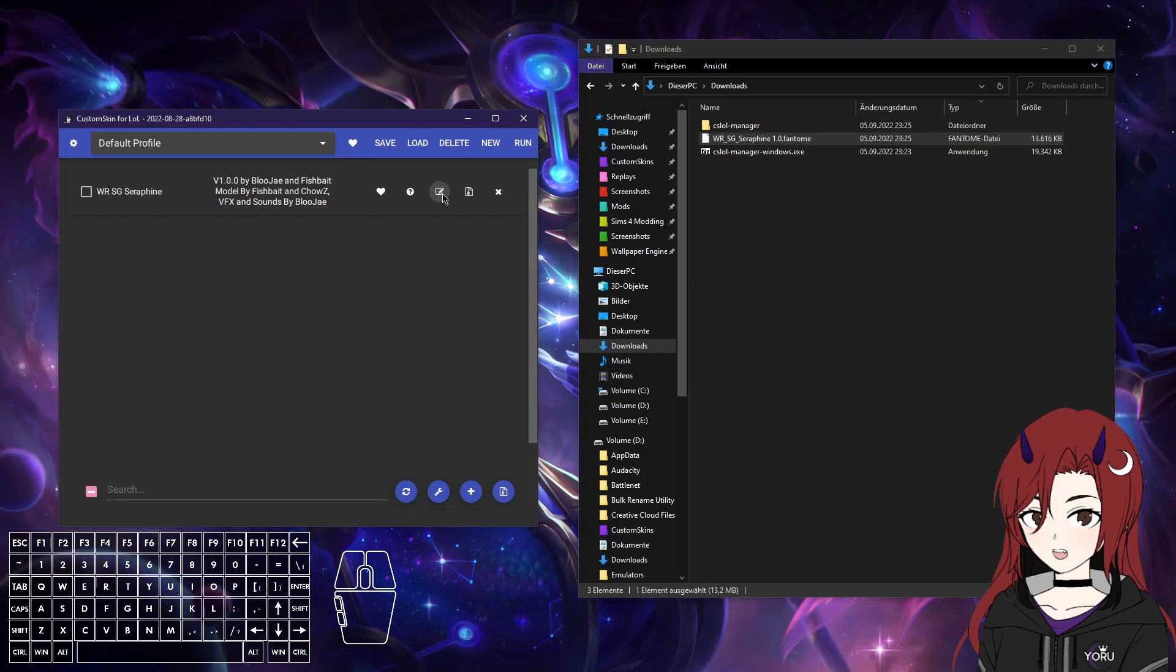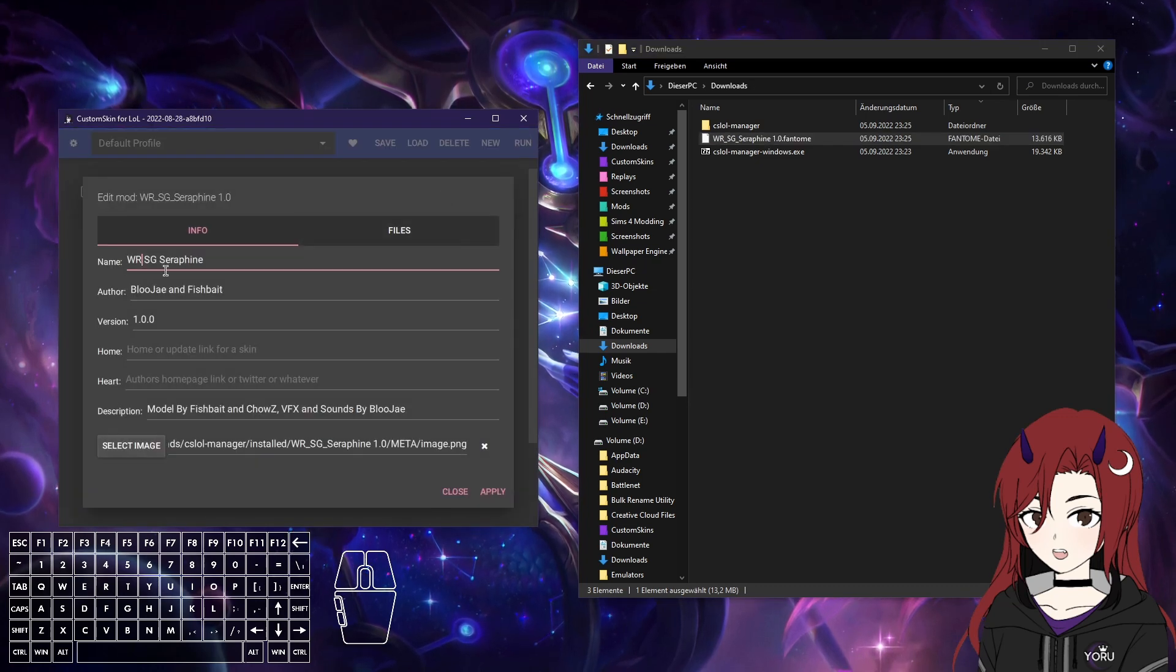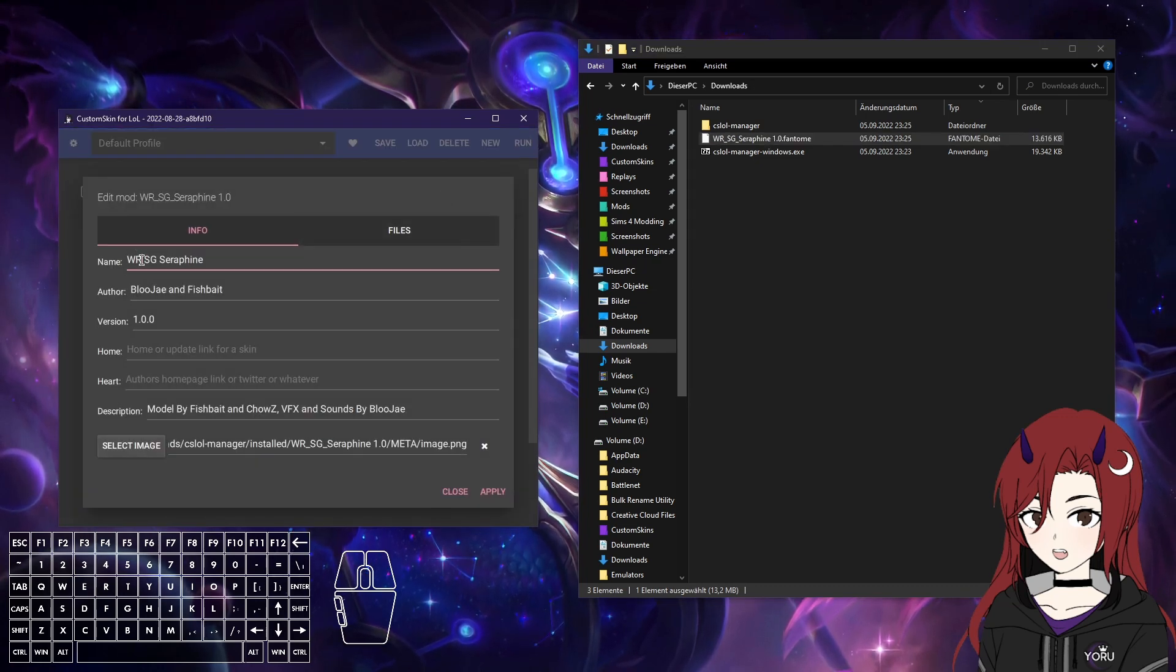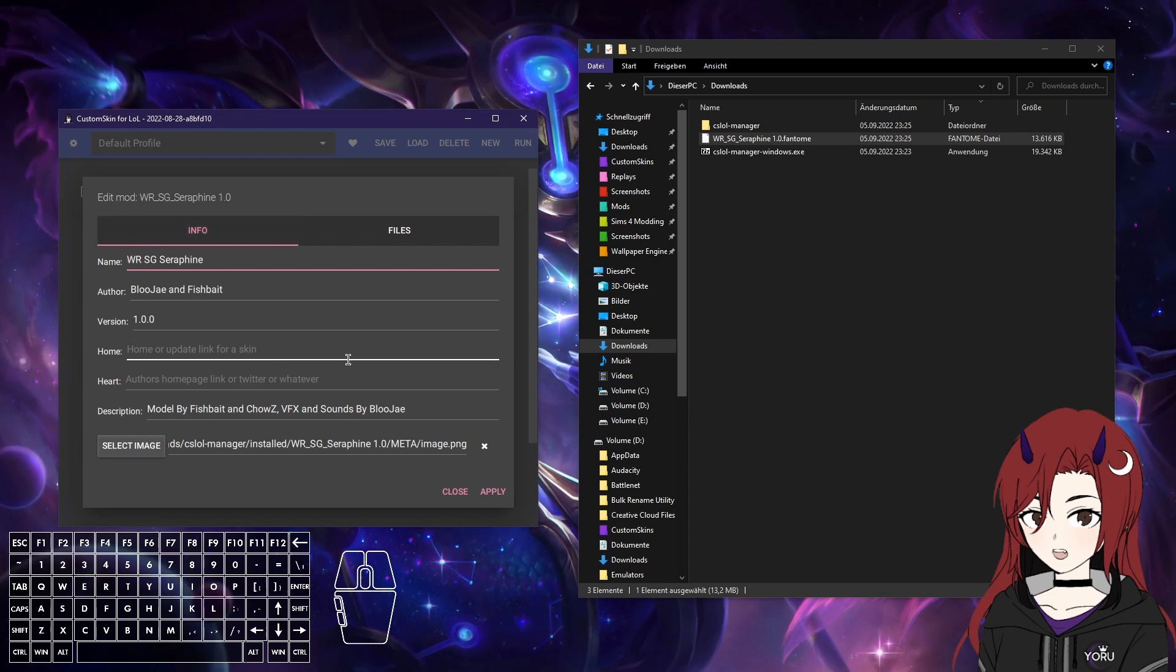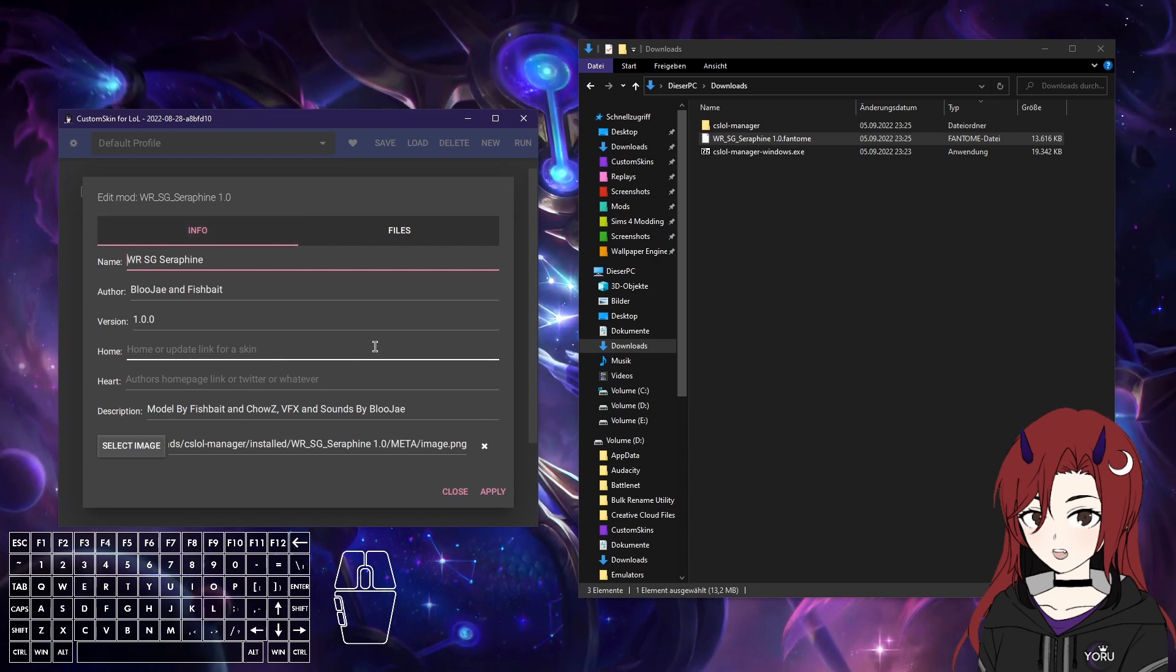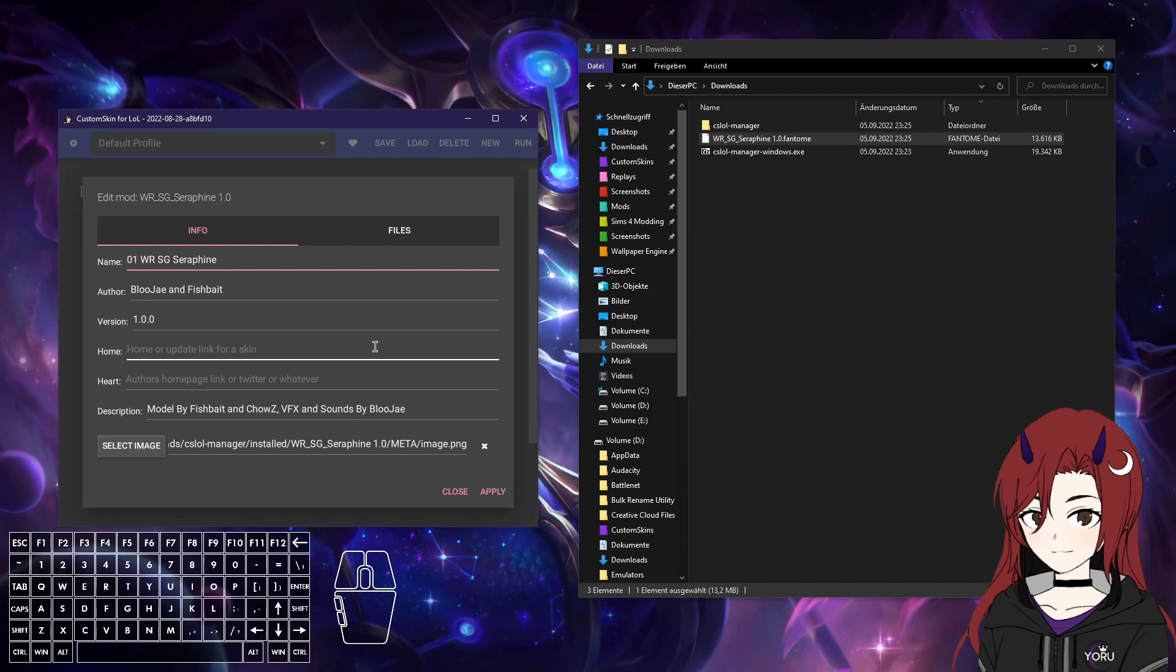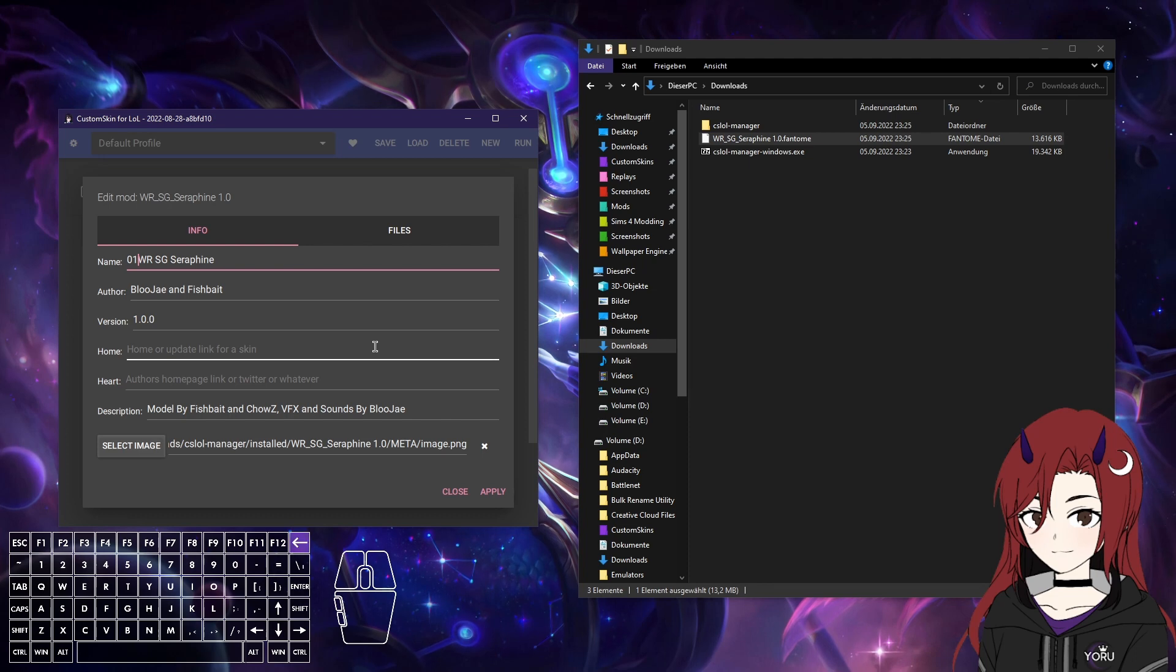Then there will be a mod updates website. And here you can edit the mod. For example, if you want to rename it, if you want to change the order inside CS LoL, you can put whatever in here. For example, if you have multiple mods and you want one at the top always, you can just put in 01. Then it will always be on top.